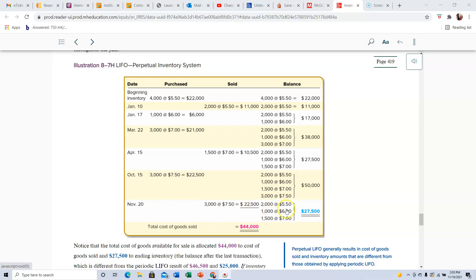When you use LIFO, the ending inventory on your balance sheet reflects older, cheaper costs. If inflation isn't significant, it usually doesn't matter much. But a company that's been in business for many years could have layers with very old, very cheap prices, which makes things look unusual. So if you buy more inventory than you sell, you end up with LIFO layers at older, cheaper costs than what you're currently paying.